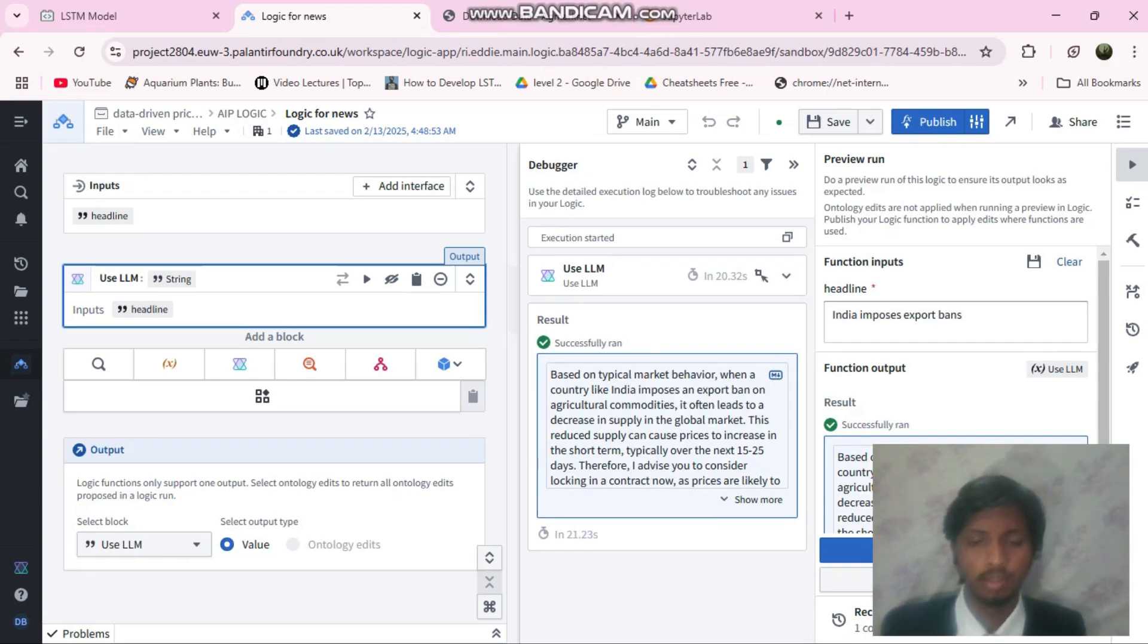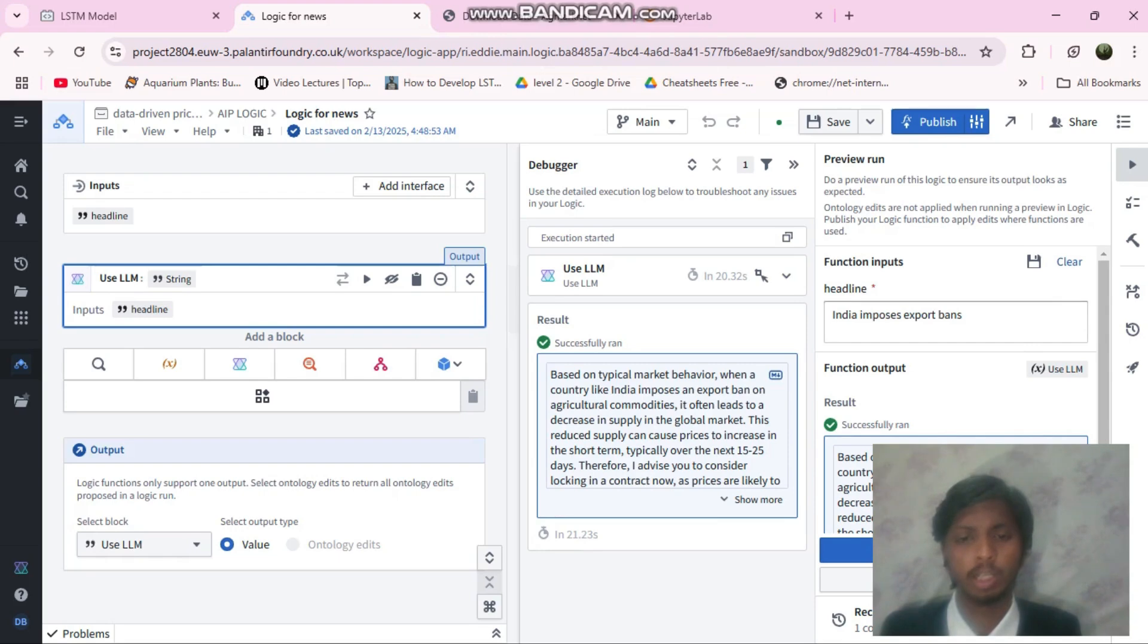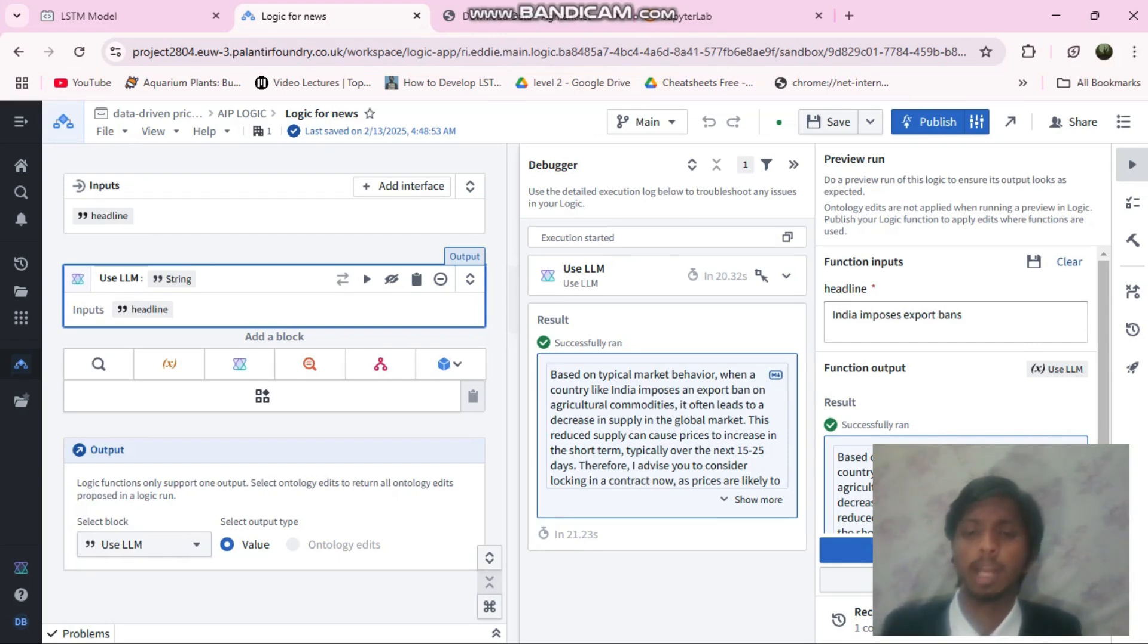Based on typical market behavior, when a country like India imposes an export ban on agri commodities, it often leads to a decrease in supply in the global market. This reduced supply can cause the price to increase.